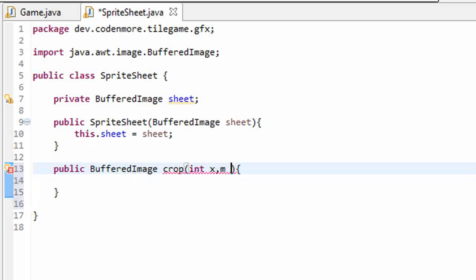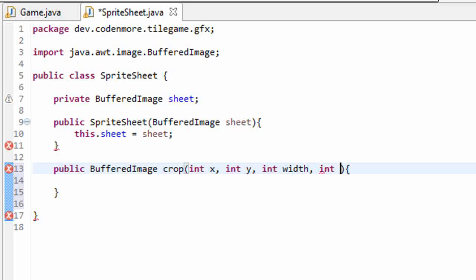Now our crop method is going to take in four parameters. It's going to take in an int x, int y, an int width, and an int height.